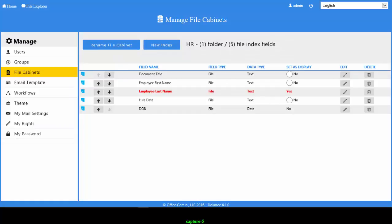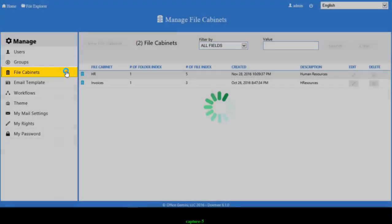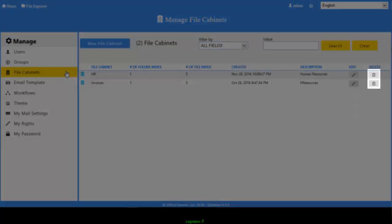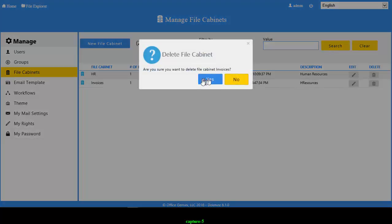To get back to the list of all file cabinets, click on File Cabinets in the left panel. To delete a file cabinet, click on the Trash Can button within the same row as the file cabinet and confirm the deletion.